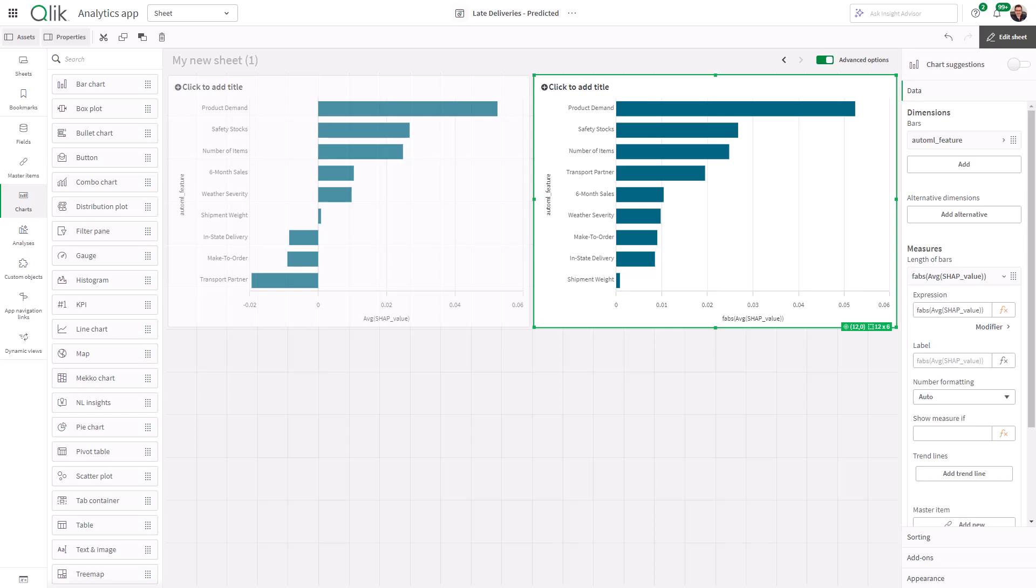So at this point, I really hope you're getting it. Actually, in fact, I know you're getting it. If you stick with me through the series, you guys are definitely going to become Qlik AutoML experts.